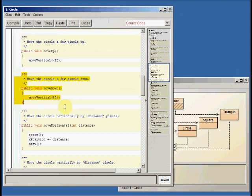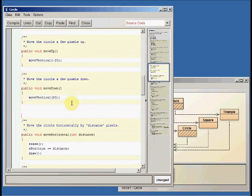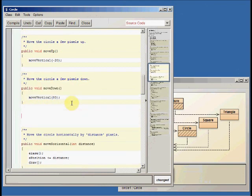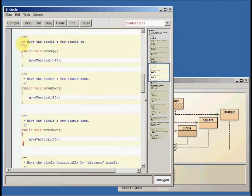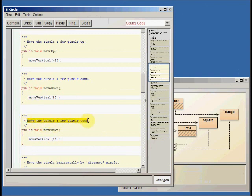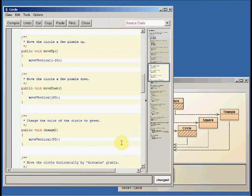So let's actually copy this code for move down. So I'm just doing an edit copy, and I'll click here, white space, doesn't matter. I'm going to say edit, paste, and let's change it. So we don't want to move the circle a few pixels down anymore. What we want to do is write a function that change the color of the circle to, let's make it green.